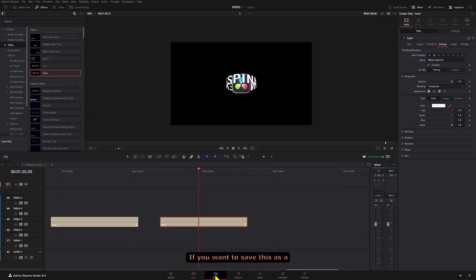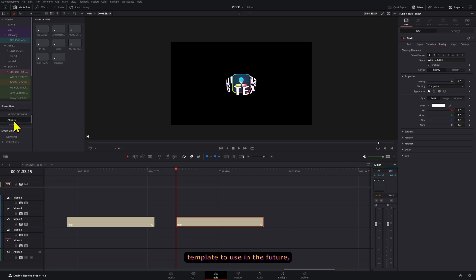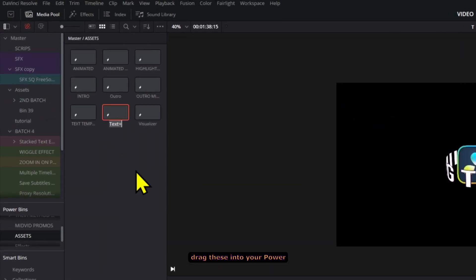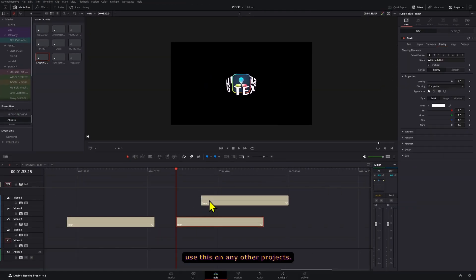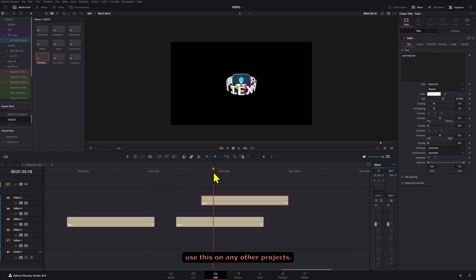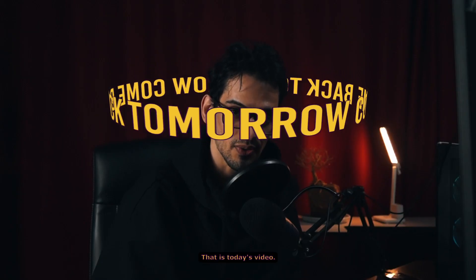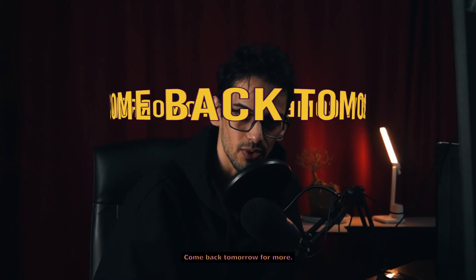If you want to save this as a template to use in the future, drag it into your power bins, rename it, and now you can use this on any other projects. And that is today's video — come back tomorrow for more.